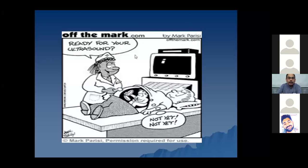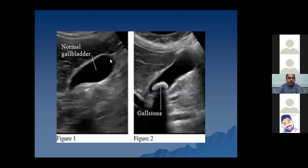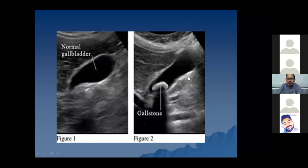Another picture from an ultrasound examination of the abdomen. This blackish structure - or in ultrasound terms an anechoic structure - is a normal gallbladder. Here you can see a whitish structure present within the lumen of the gallbladder, which is a gallstone.